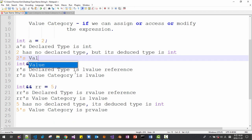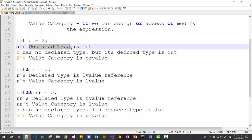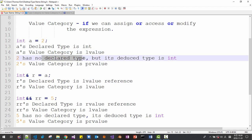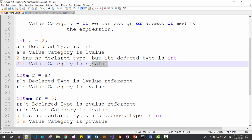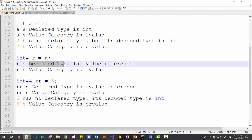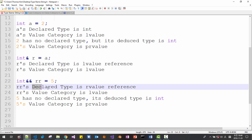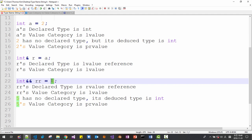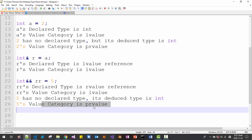Here, 2's value category is prvalue. In this case, 'a' has no declared type — 'a's value category is lvalue. 2 has no declared type but its deduced type is int, and 2's value category is pure rvalue. 'r's declared type is lvalue reference. 'rr's value category is lvalue. 5 has no declared type; its deduced type is int, and this 5's value category is pure rvalue.